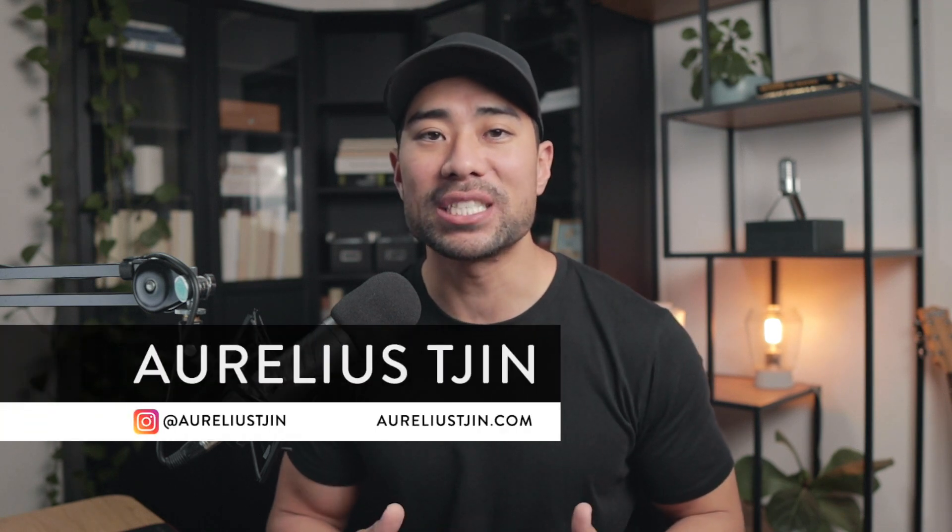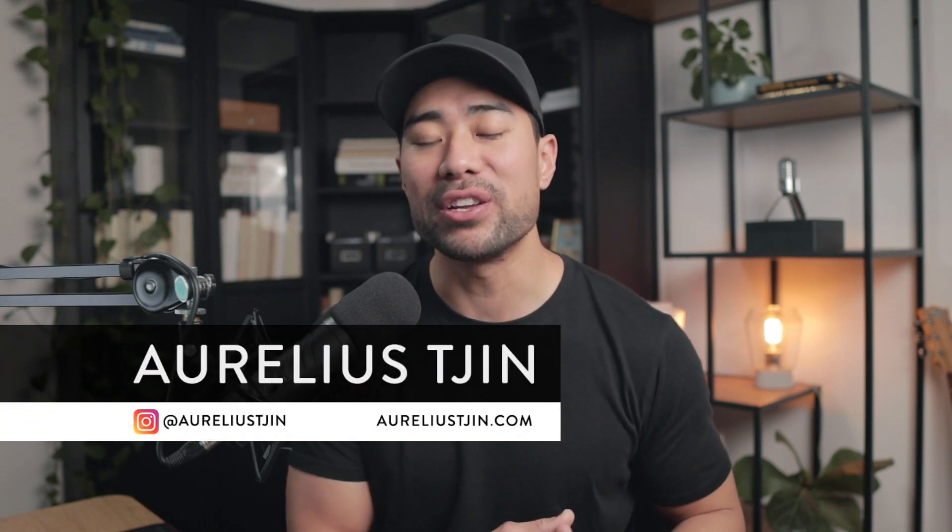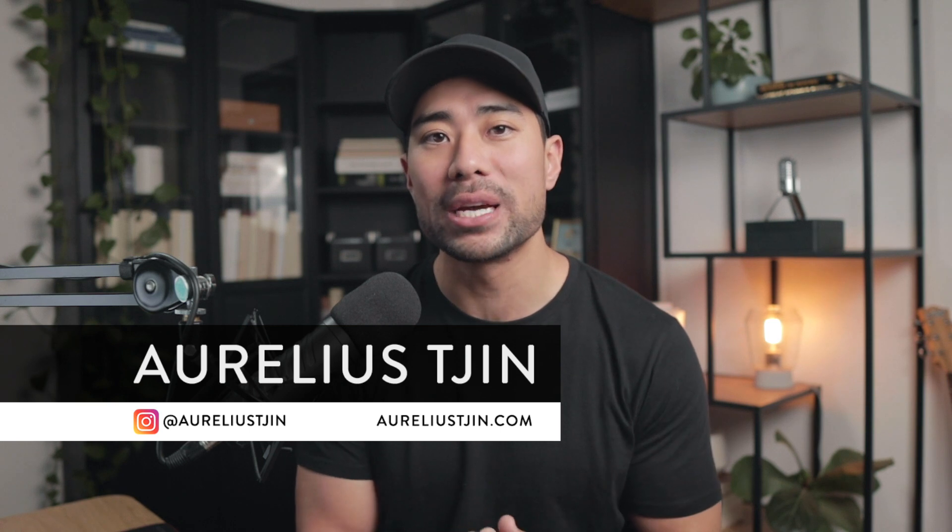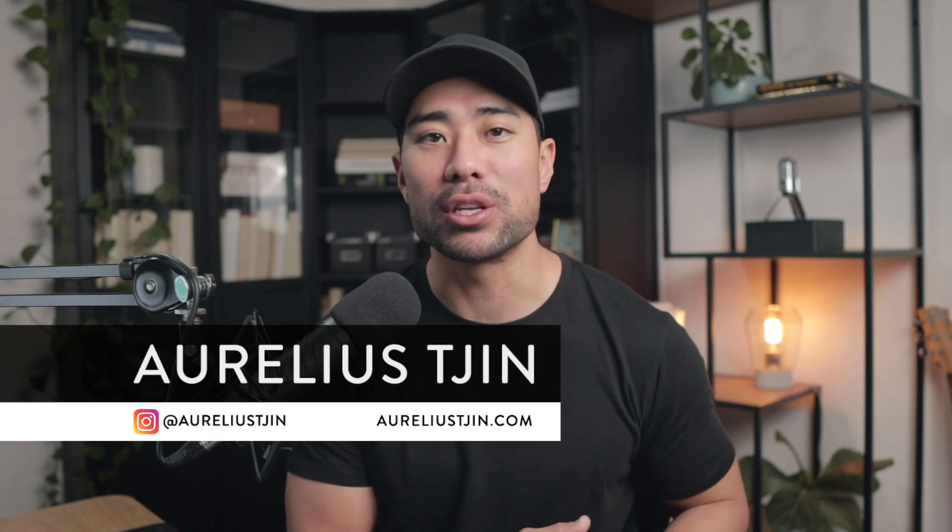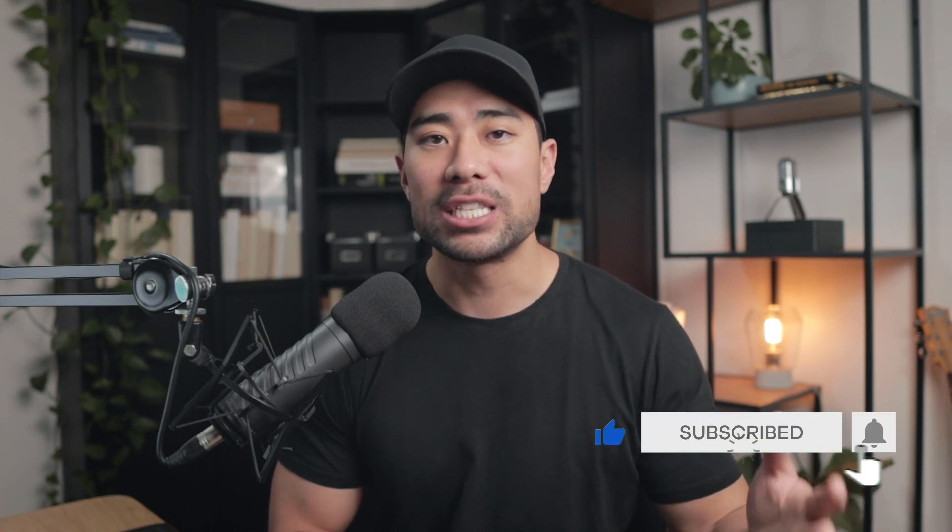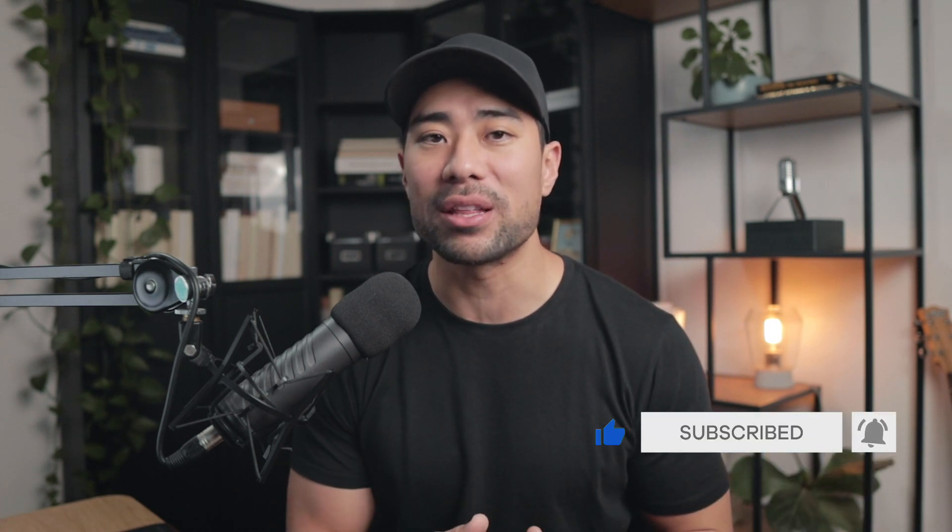Hey, my name is Aurelius and on this channel, I'll share my tips, tool reviews and tutorials to help you build and scale your digital product business. So if that interests you, be sure to hit that subscribe button below, turn on notifications too, so that you don't miss a thing.